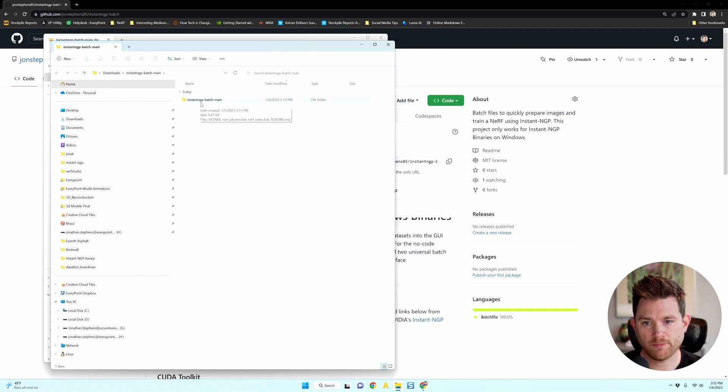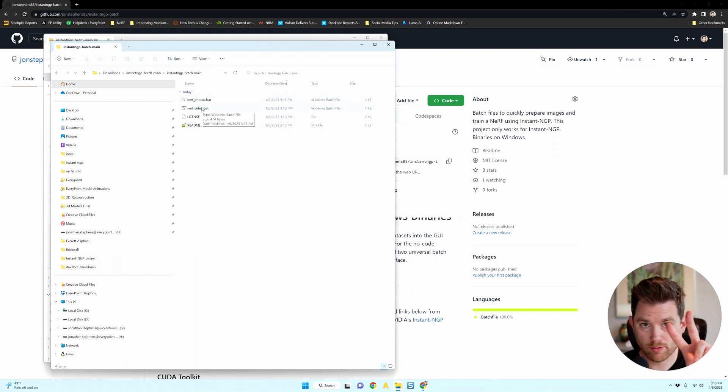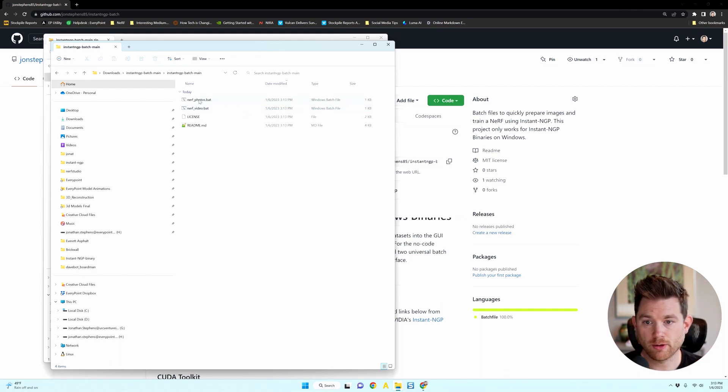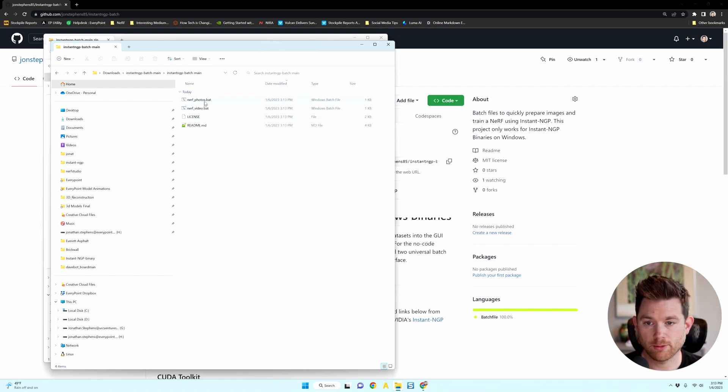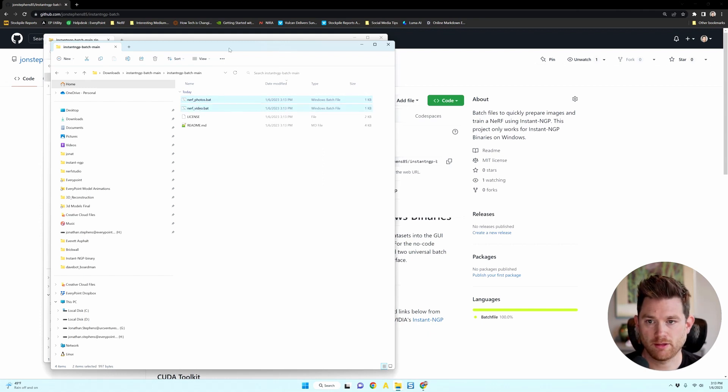And inside the zip folder, you'll find that there's four files, but you really only need two of the files. You'll need the nerf_photos.bat and the nerf_video.bat. And you're just going to grab those two and I'm going to cut them out or you could copy.